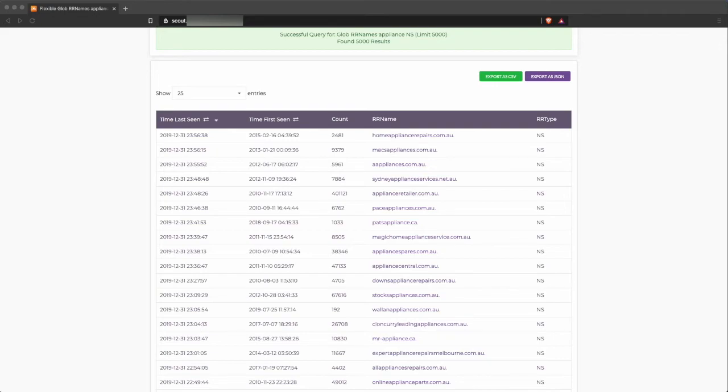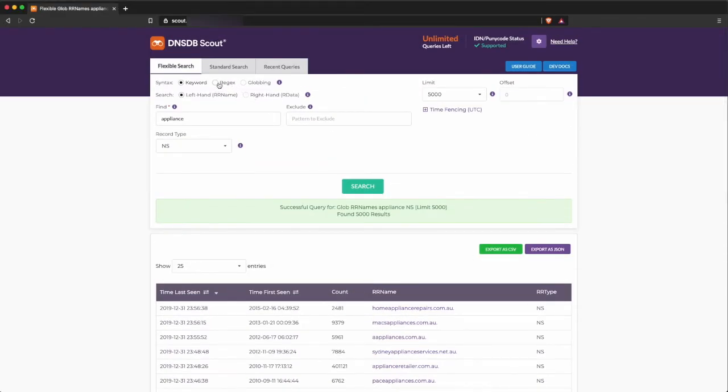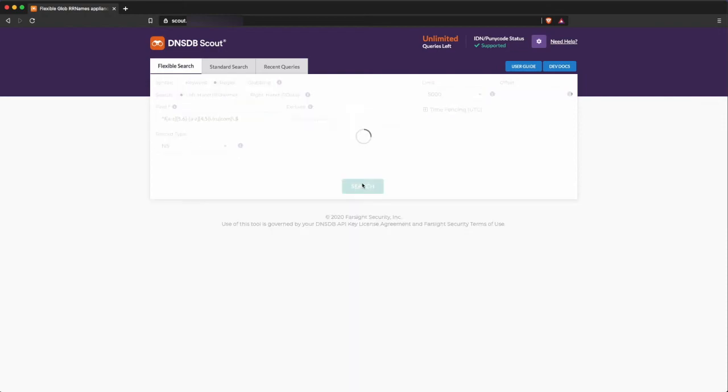Let's do a search example with a DGA regex. So we'll switch to regex and paste in. This is going to be beginning with the character f, five to six characters a through z, hyphen, four to five characters a through z, dot ru or dot com. Again, we're searching for a domain, so we'll just search NS and we'll start that.